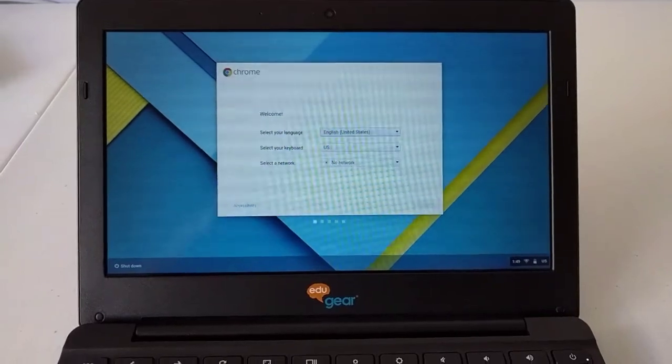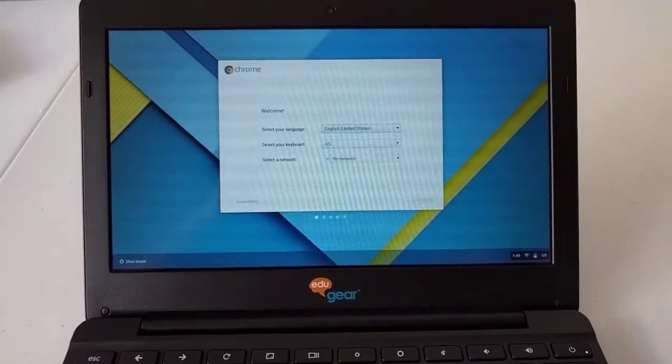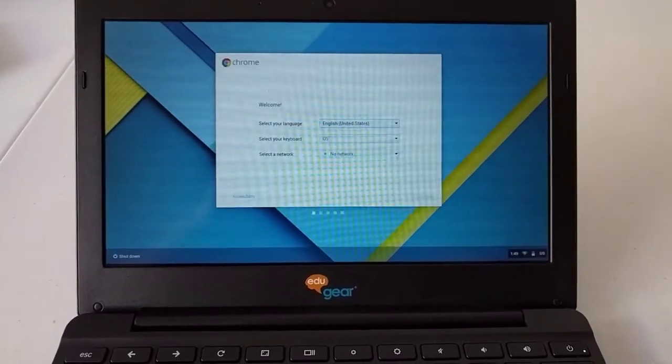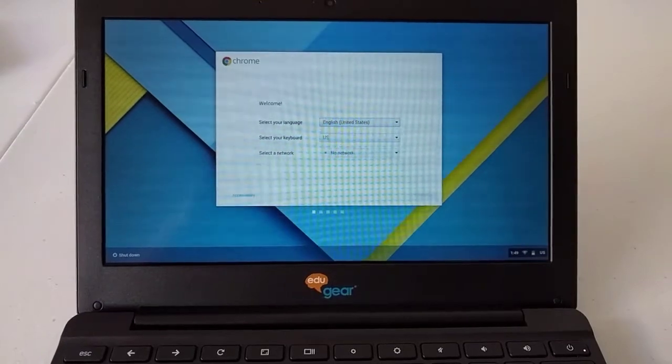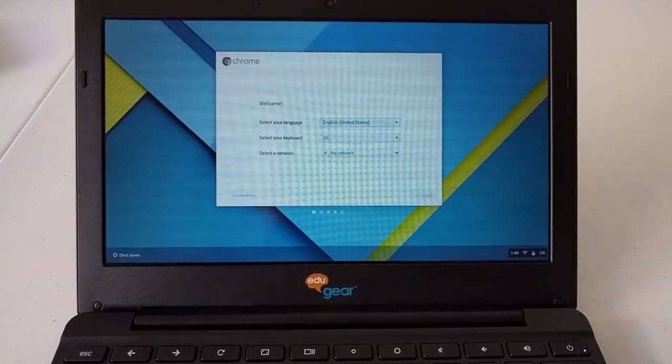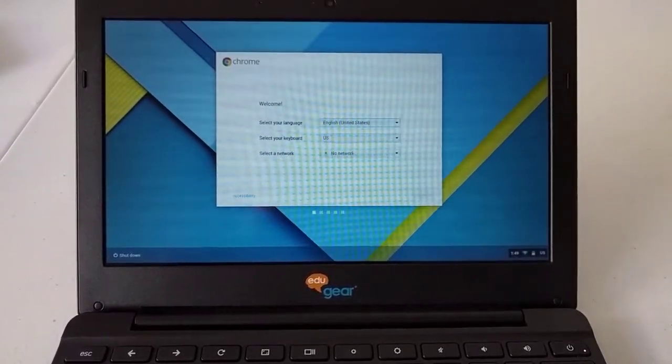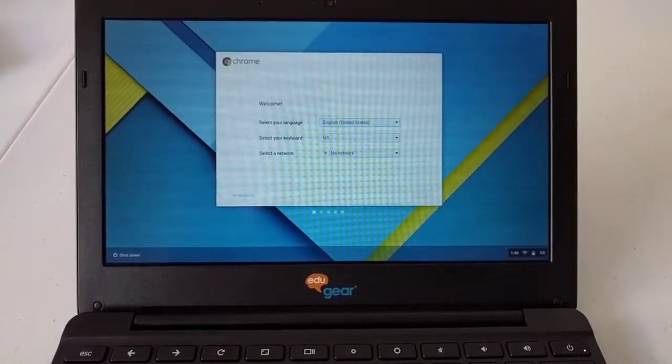Today we're going to be demonstrating how to factory reset a Chromebook. We have an Edge Gear Chromebook here.